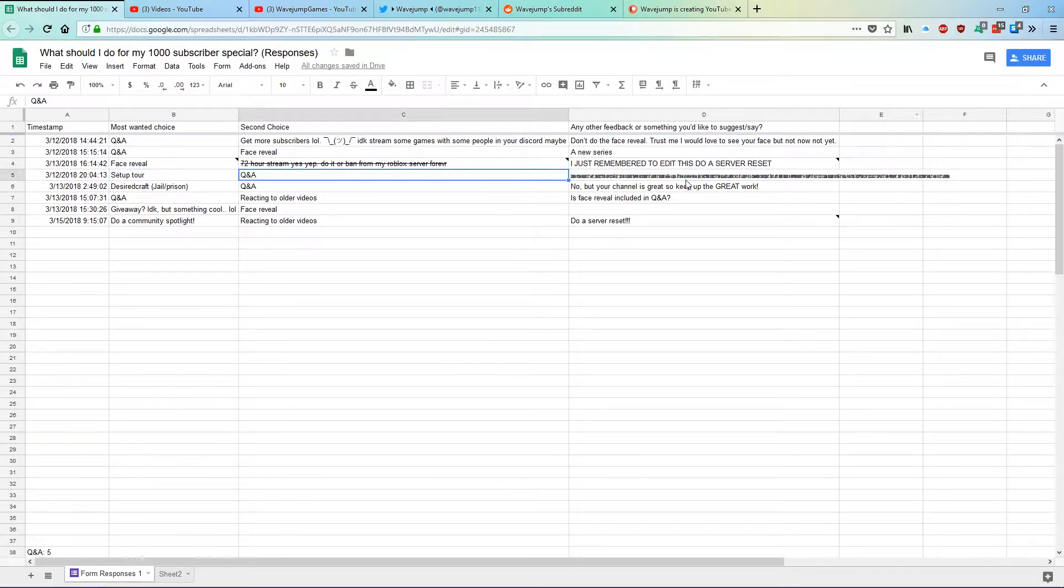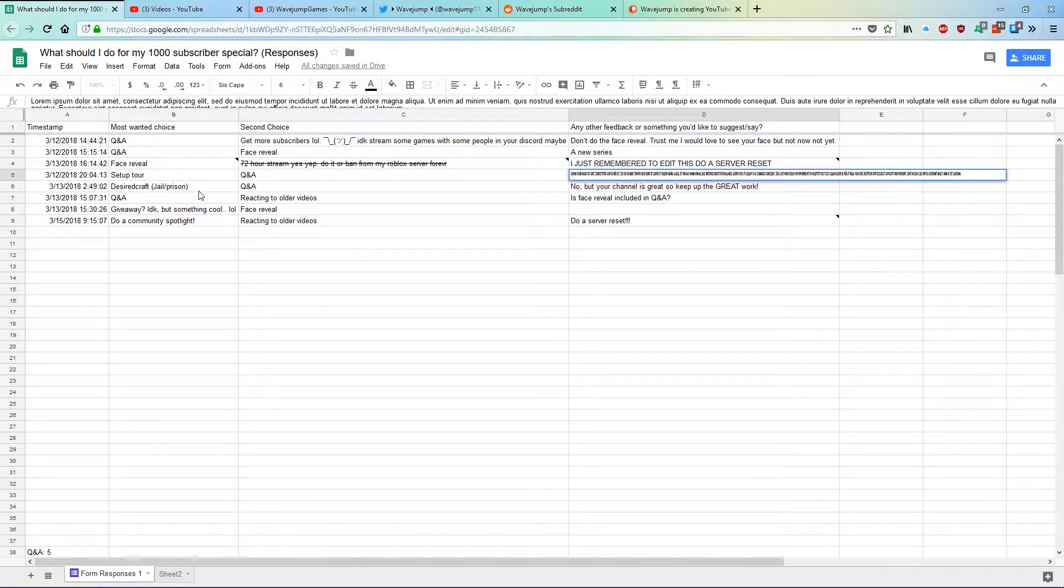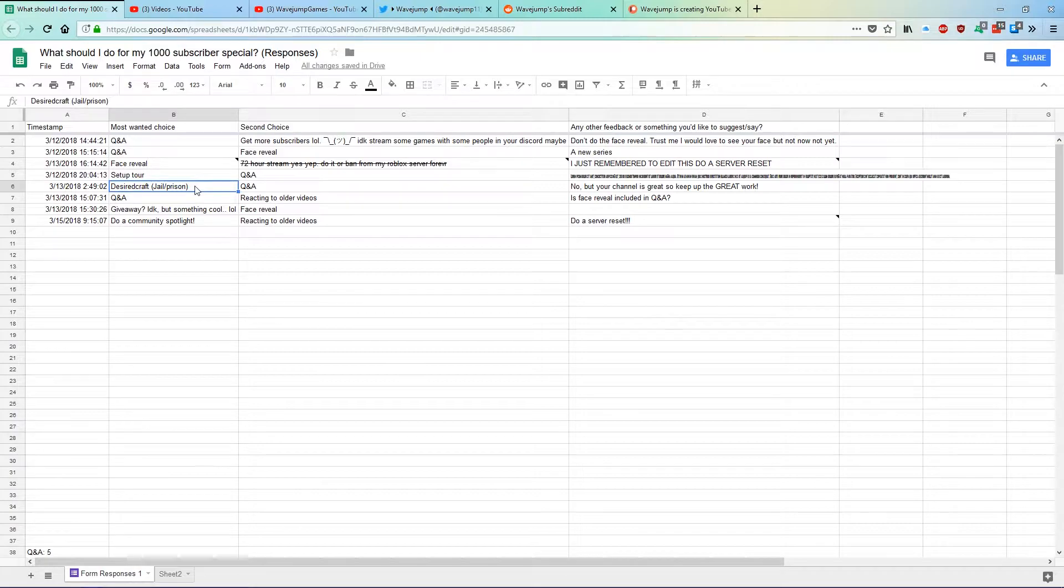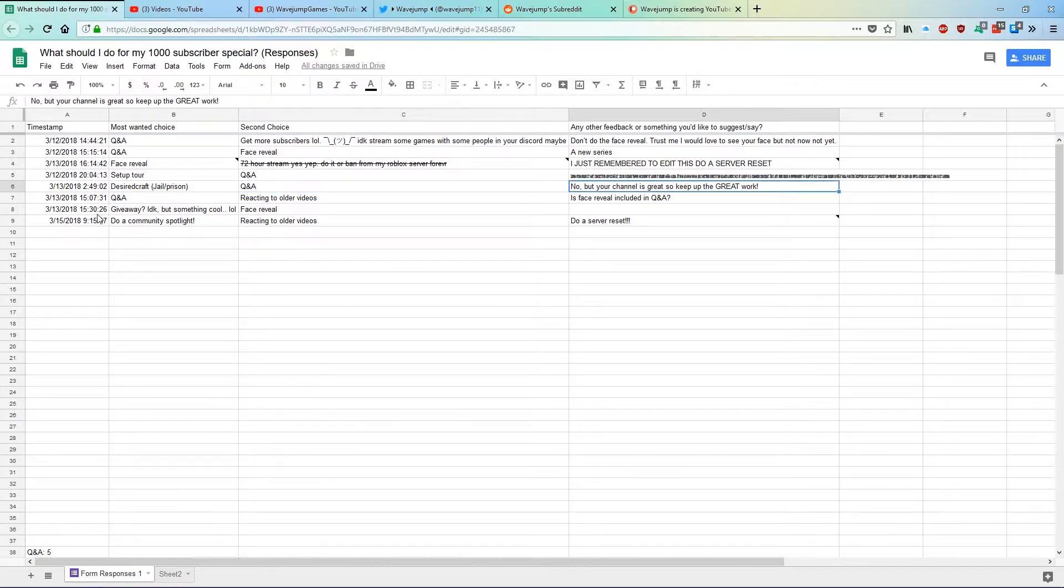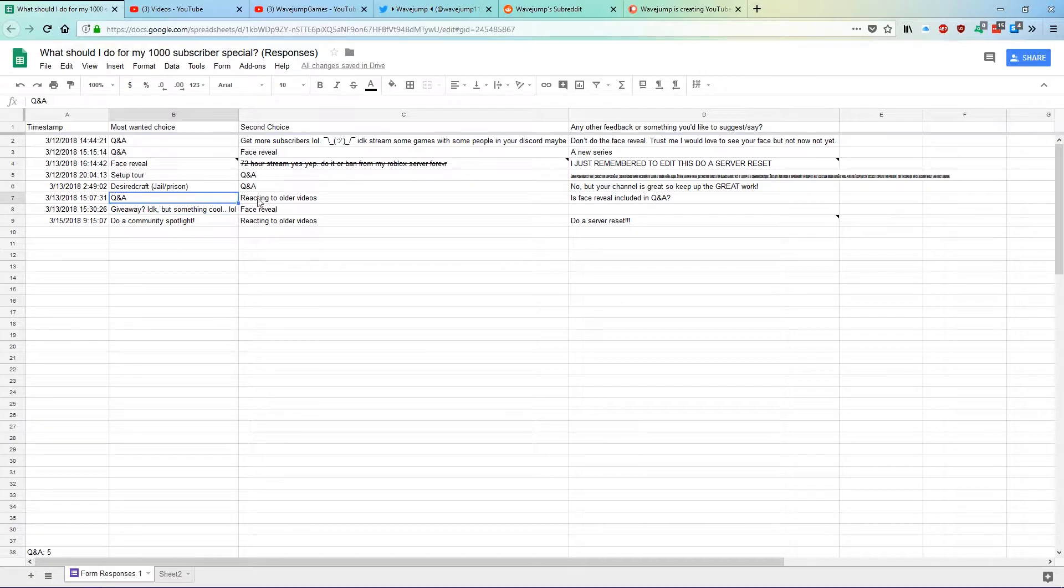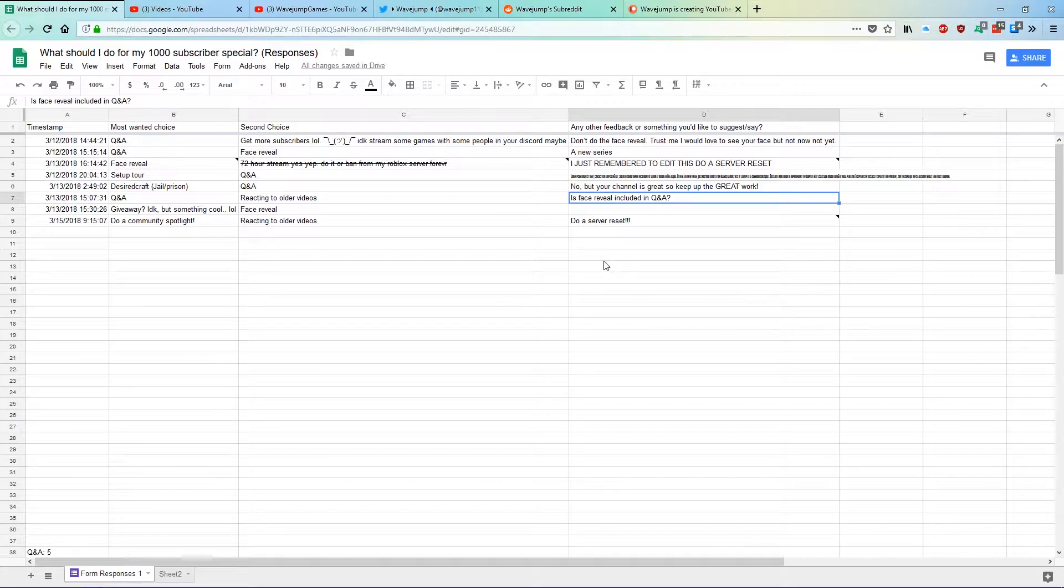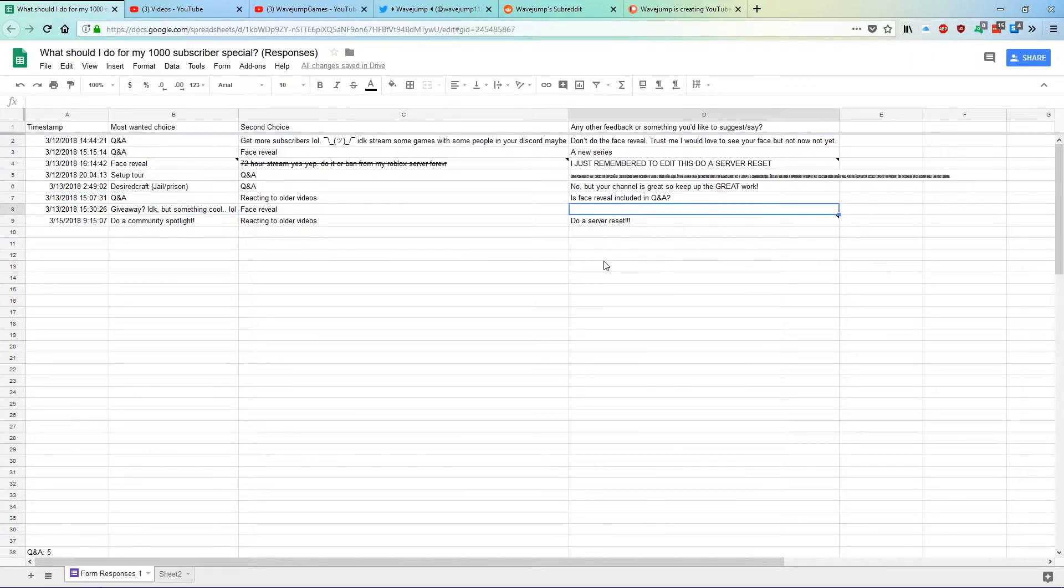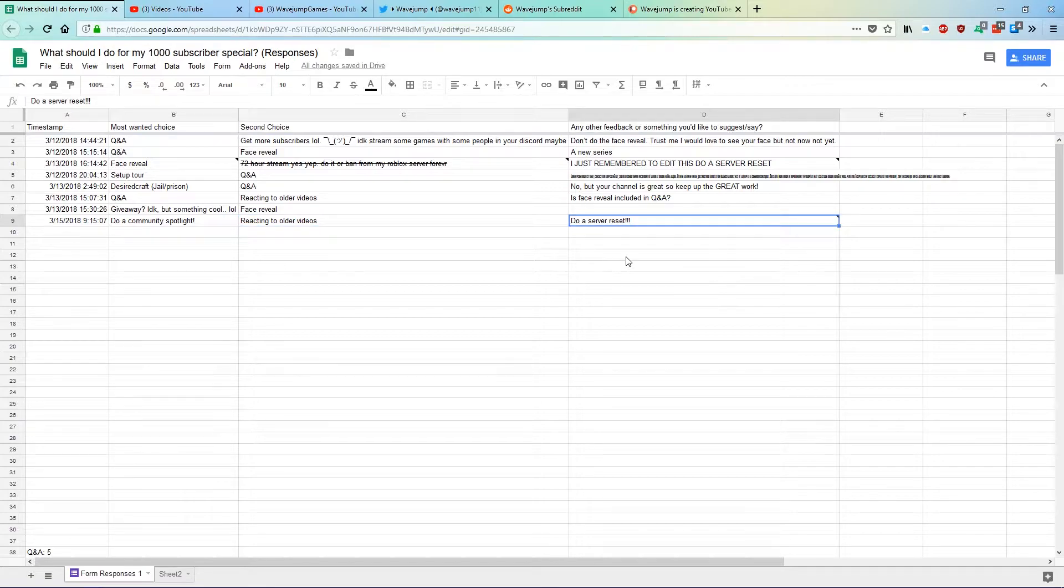DesiredCraft, Q&A, know but your channel is great, it's a great work. Q&A, reacting to older videos. Is face reveal included in the Q&A? This is actually a good question. I thought I mentioned this before, but no, it's kind of one or the other. Giveaway, face reveal, nothing. Community spotlight, reacting to older videos, and server reset.